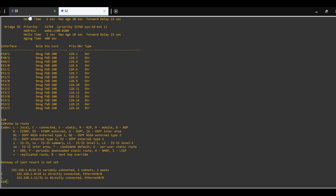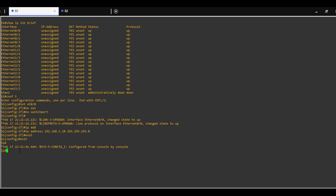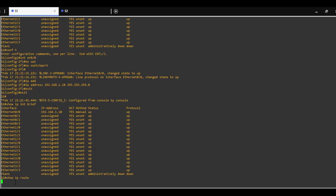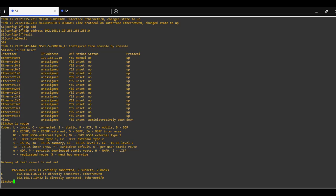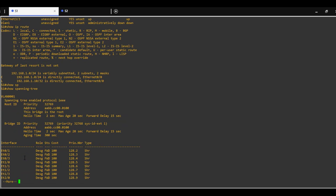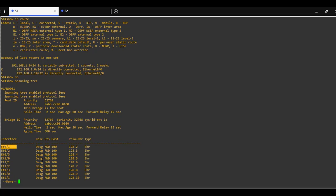We can do this also on switch 1. Show IP interface brief - the interface has an assigned IP address. Show IP route. And also show spanning tree - the interface is not participating in spanning tree.